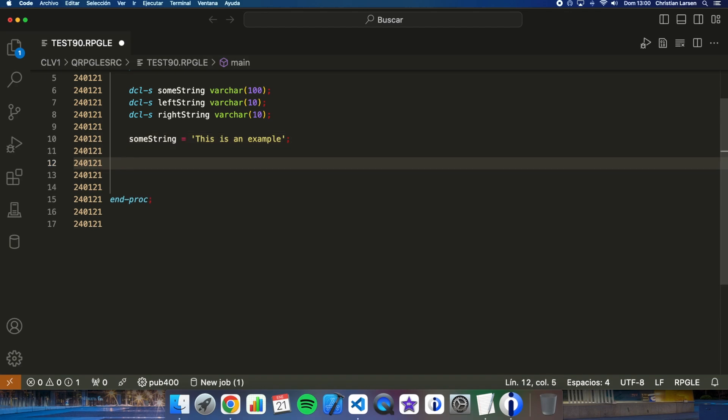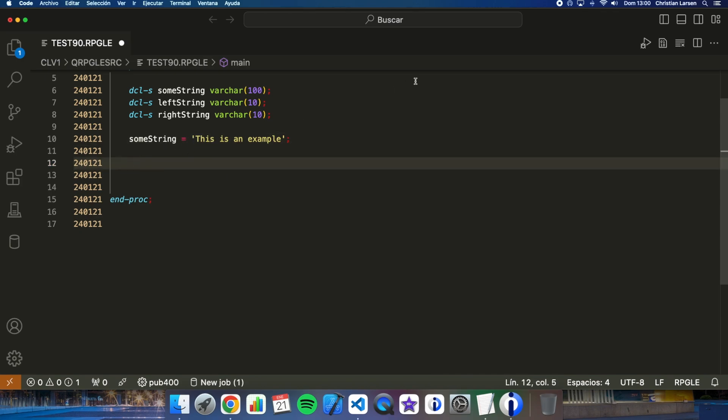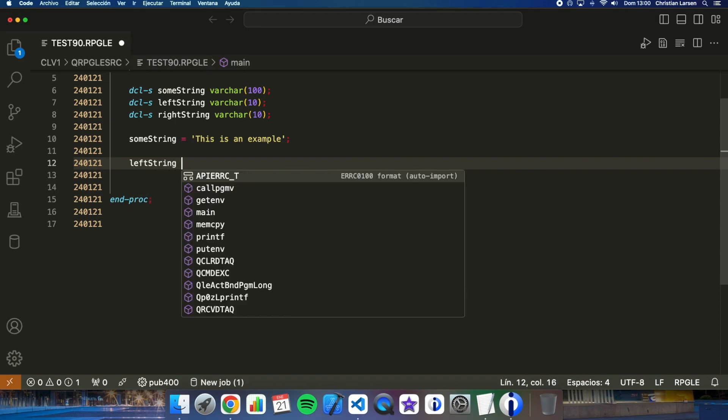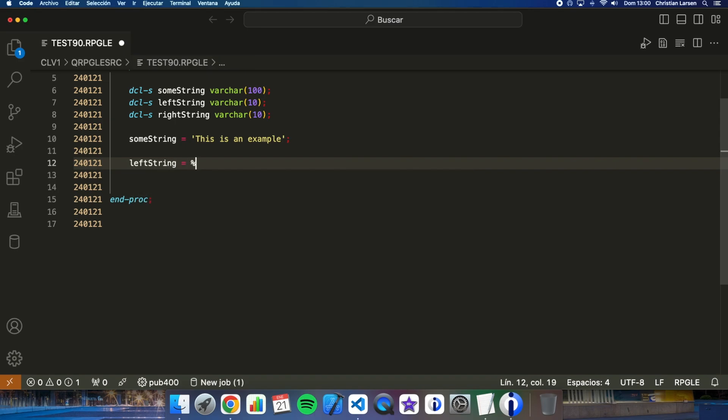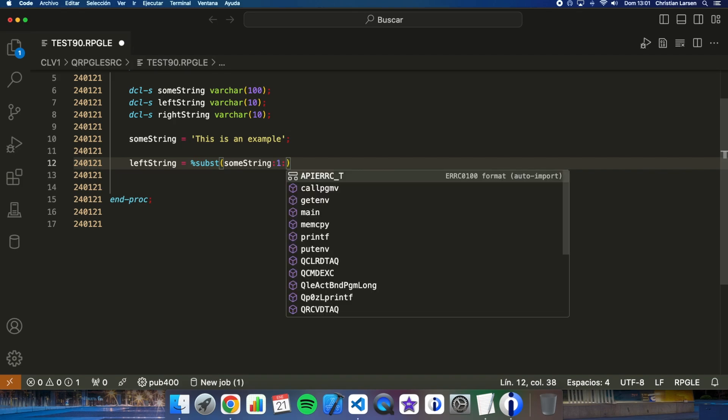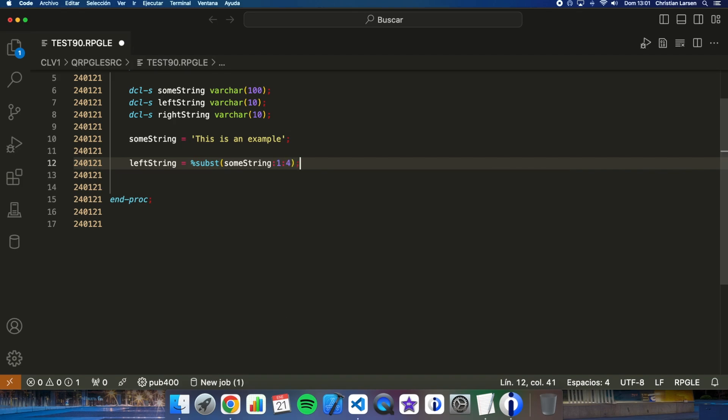Perfect, now let's give left string the value of the first four characters. I want to get 'This'. How can I do it? Well, I can do it using substring, very easy, from character number one to character number four.